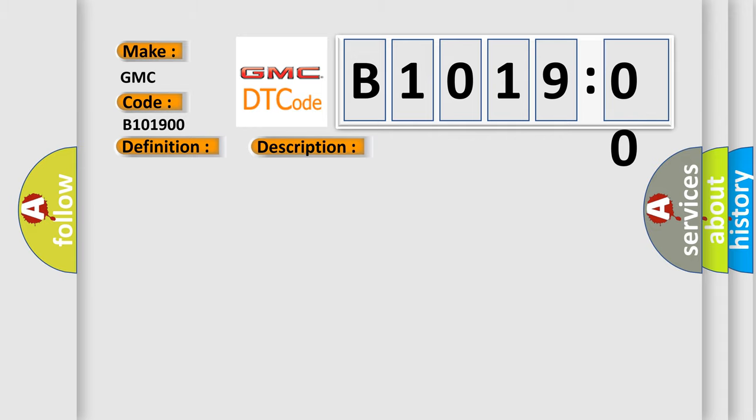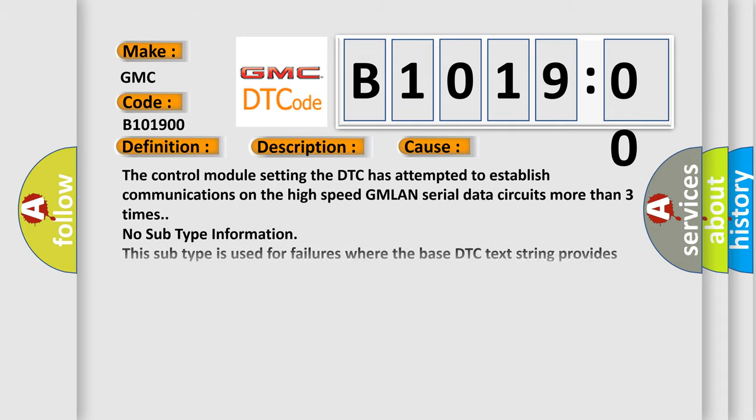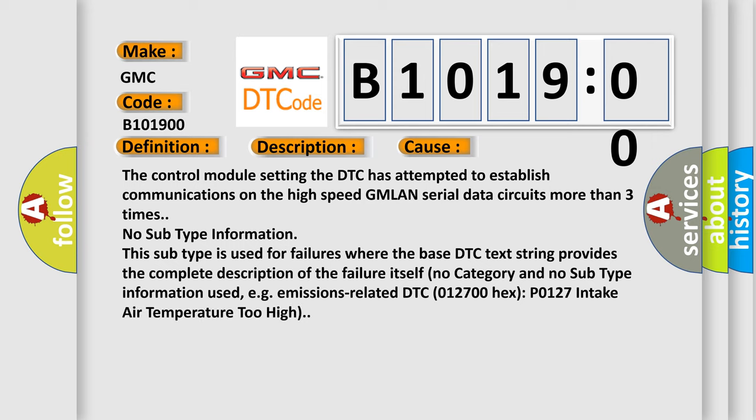This diagnostic error occurs most often in these cases. The control module setting the DTC has attempted to establish communications on the high speed GMLAN serial data circuits more than three times. No subtype information.